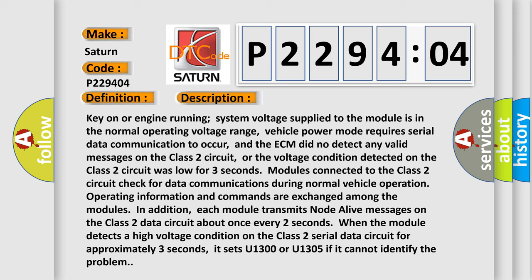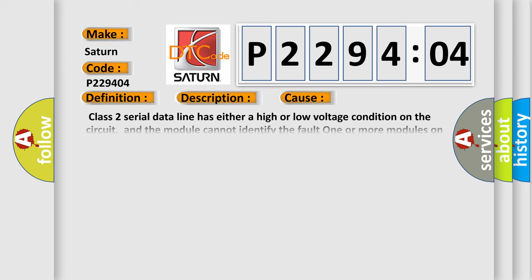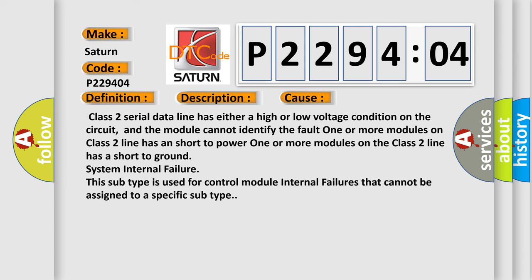This diagnostic error occurs most often in these cases: Class 2 serial data line has either a high or low voltage condition on the circuit, and the module cannot identify the fault. One or more modules on Class 2 line has a short to power. One or more modules on the Class 2 line has a short to ground. System internal failure. This subtype is used for control module internal failures that cannot be assigned to a specific subtype.